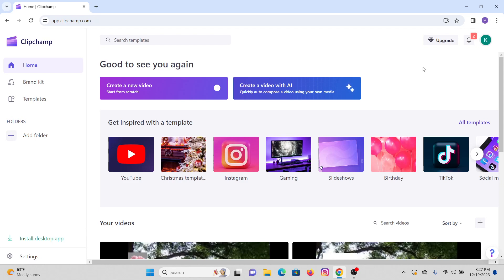First of all, you have to open Clipchamp on your desktop in any browser that you have or that you're comfortable with. After that, make sure that you are logged into your account. Now what you have to do is create a new video. For that, click on the create a new video option that you can see on the screen.